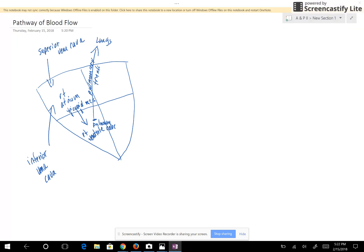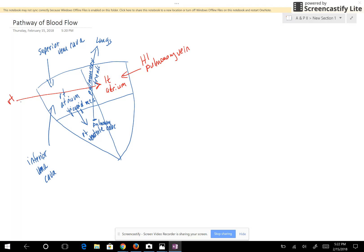Blood is going to go to the lungs, it's going to be oxygenated, and it's going to return to the left atrium through the pulmonary veins. This right over here is the left pulmonary vein and this is the right pulmonary vein — they take blood into the left atrium.